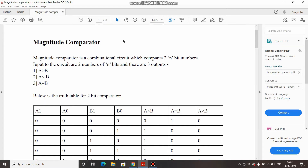Welcome to Electronic Geek. In this video we shall be seeing about a 2-bit magnitude comparator. We will see the truth table and we will derive the output equation for all the three cases, and then we will simulate the circuit.